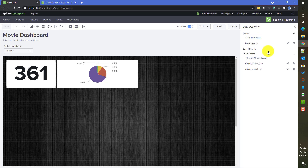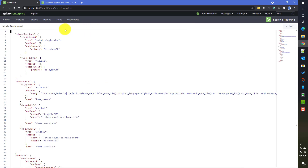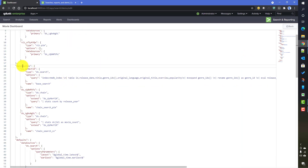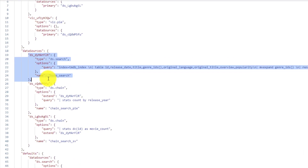To add a saved search to a dashboard in Dashboard Studio, you need to work at the JSON level — at the backend code level. I'll go into the dashboard code and under data sources add a new data source that refers to the saved search. When creating data sources from the backend, the ID must be unique and must start with 'ds underscore', otherwise Splunk will give you an error.